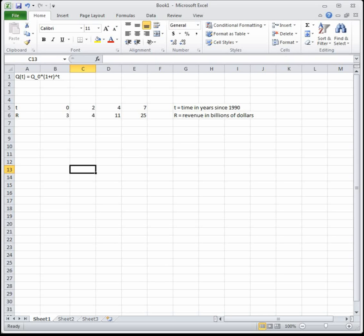So here I have some data. My t represents time in years since 1990 and my R represents revenue in billions of dollars for each of the years since 1990.